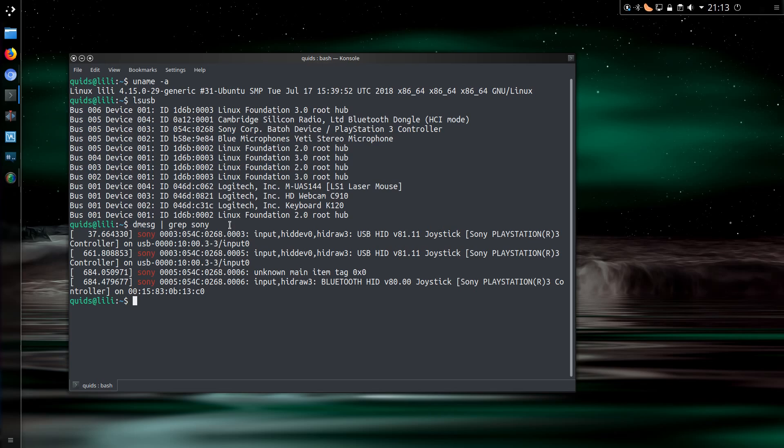If you're having any connectivity issues, it may help to check the output of dmessage. So dmessage, pipe, grep, sony.